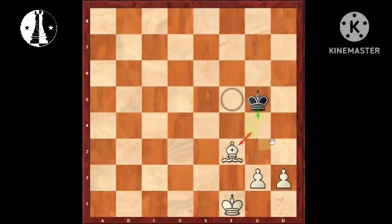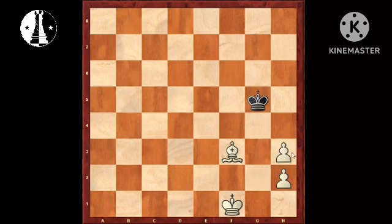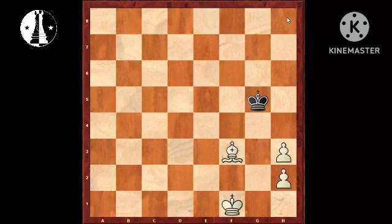Bishop H3. You are taking on H3. And this is a drawn endgame because this bishop is useless — it's the opposite color of the H8 square. That's why this is a theoretically drawn position, and these pawns are also useless.